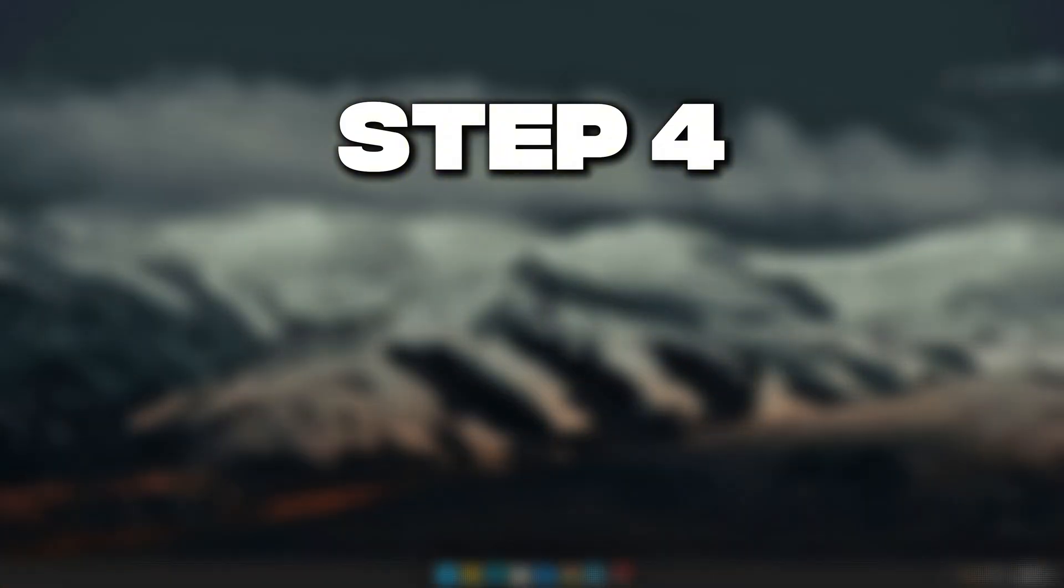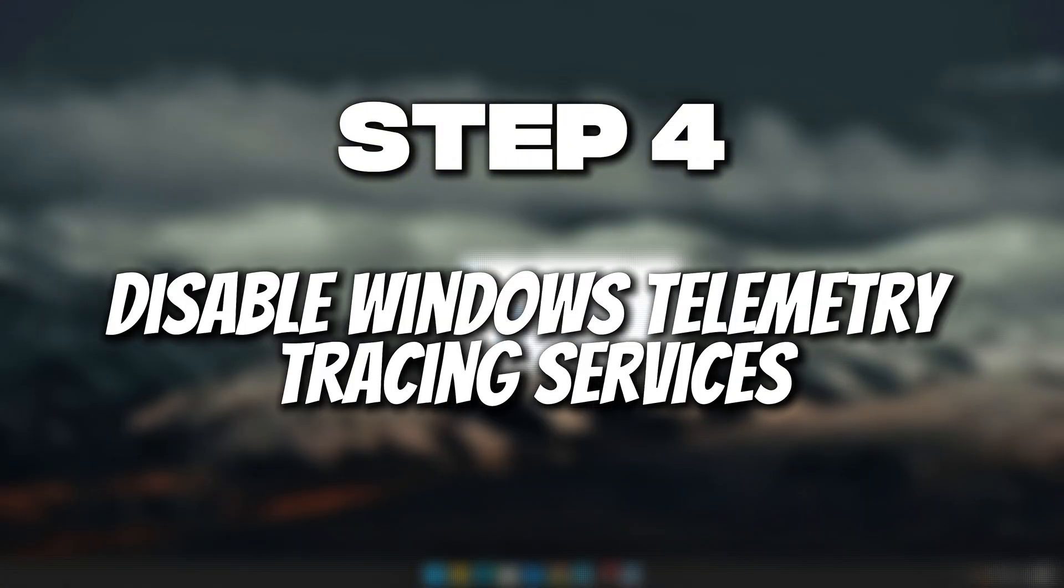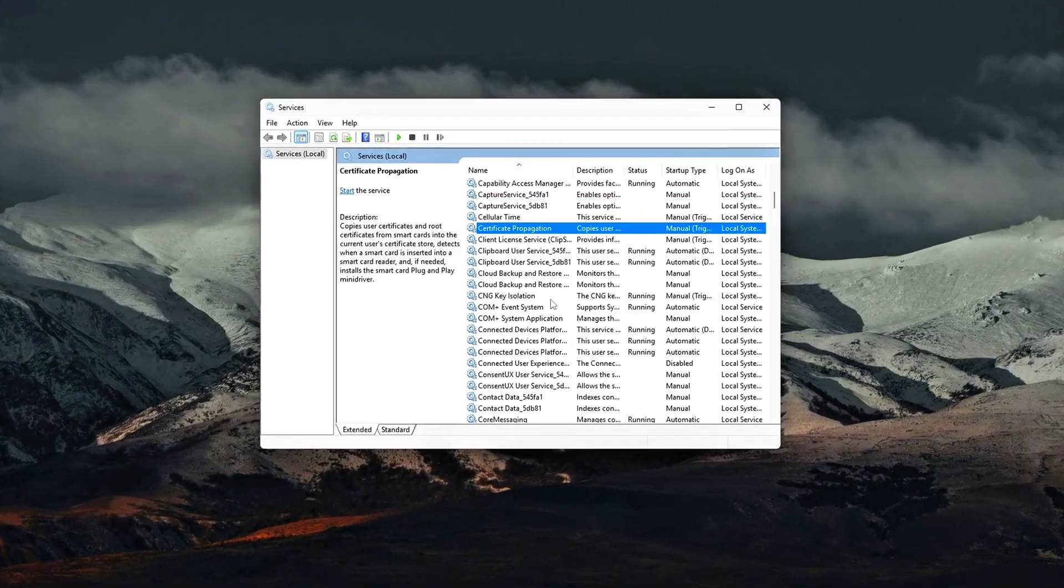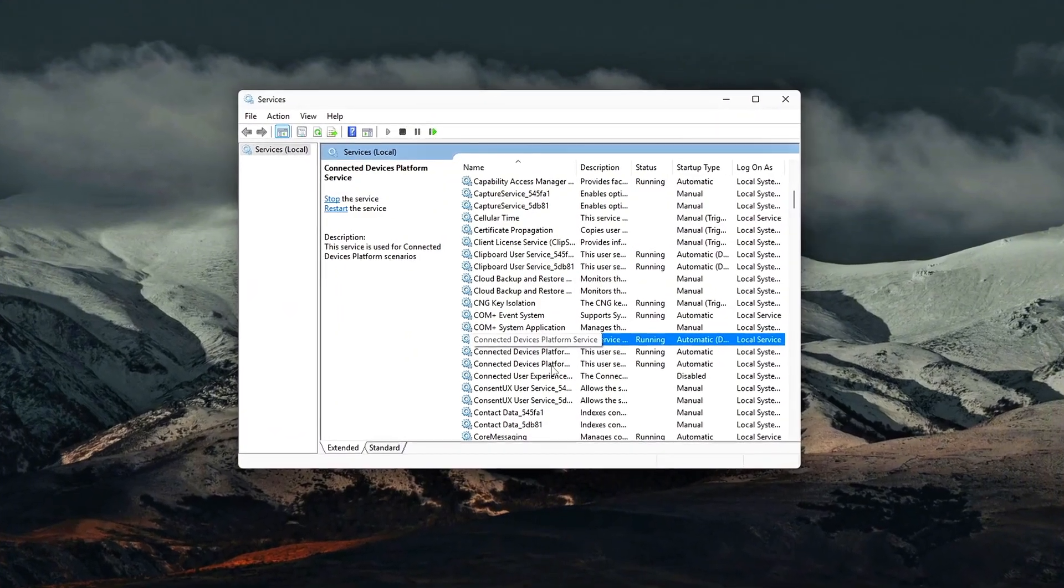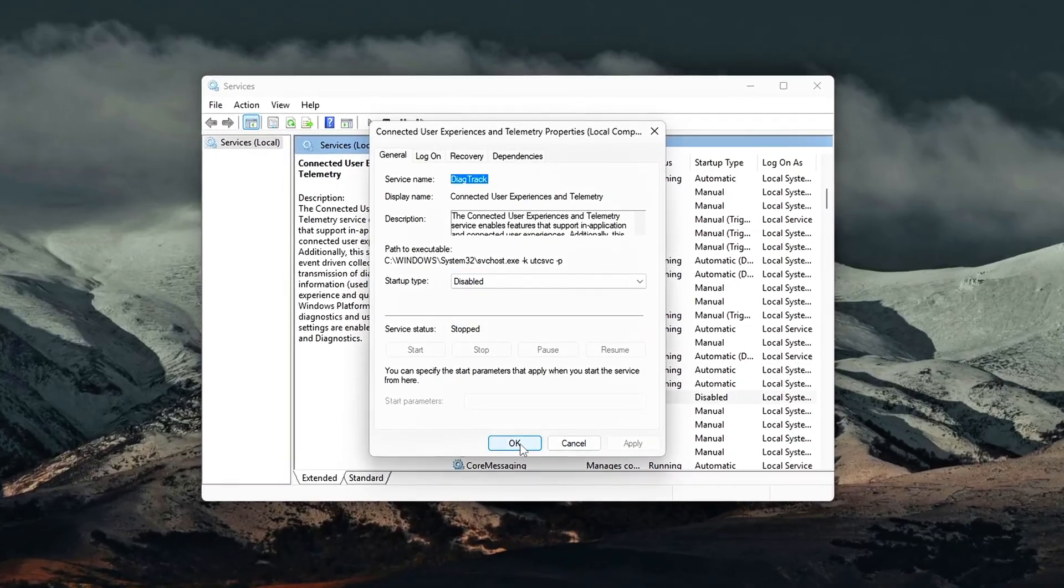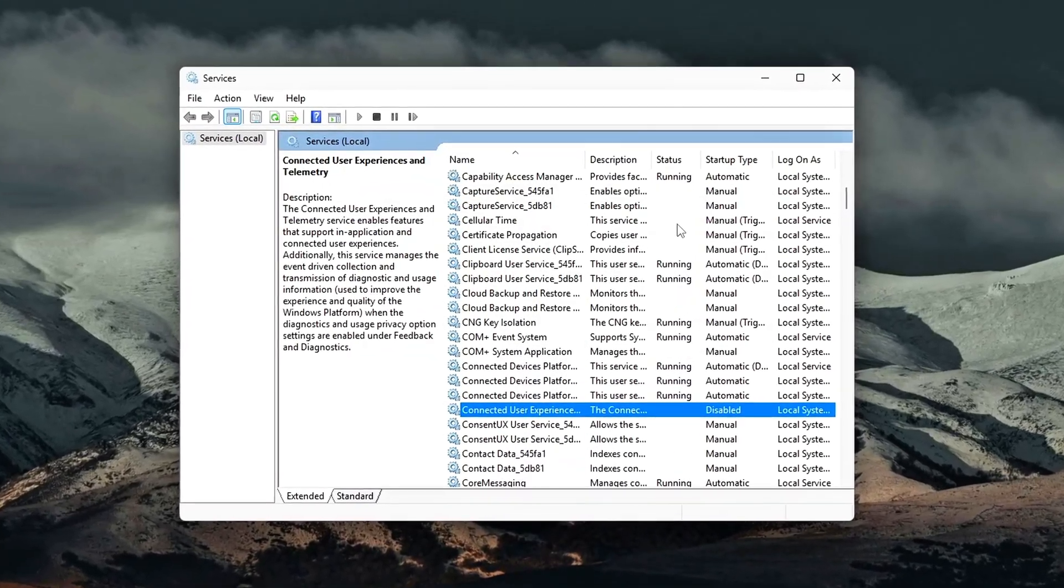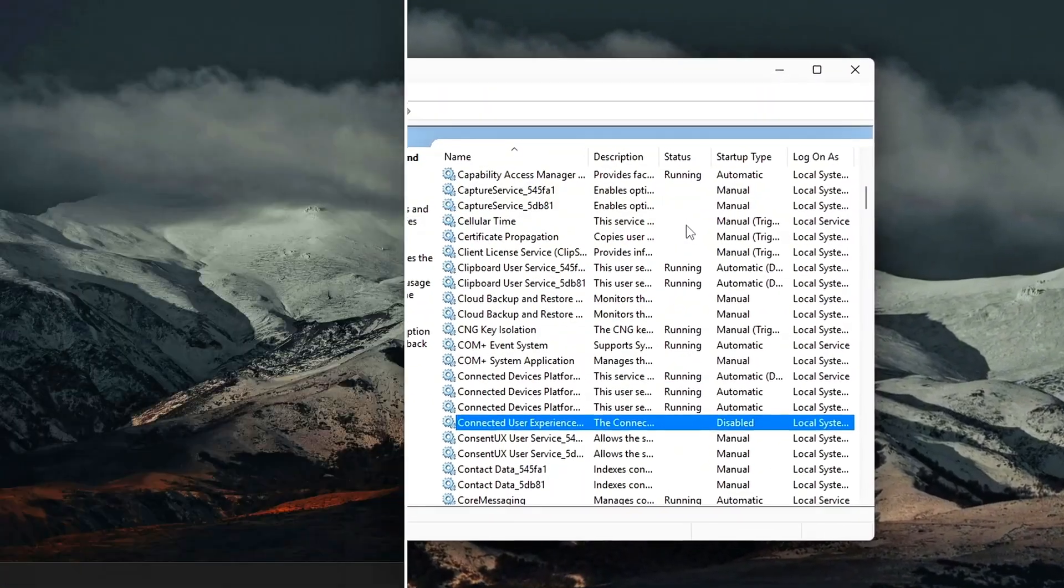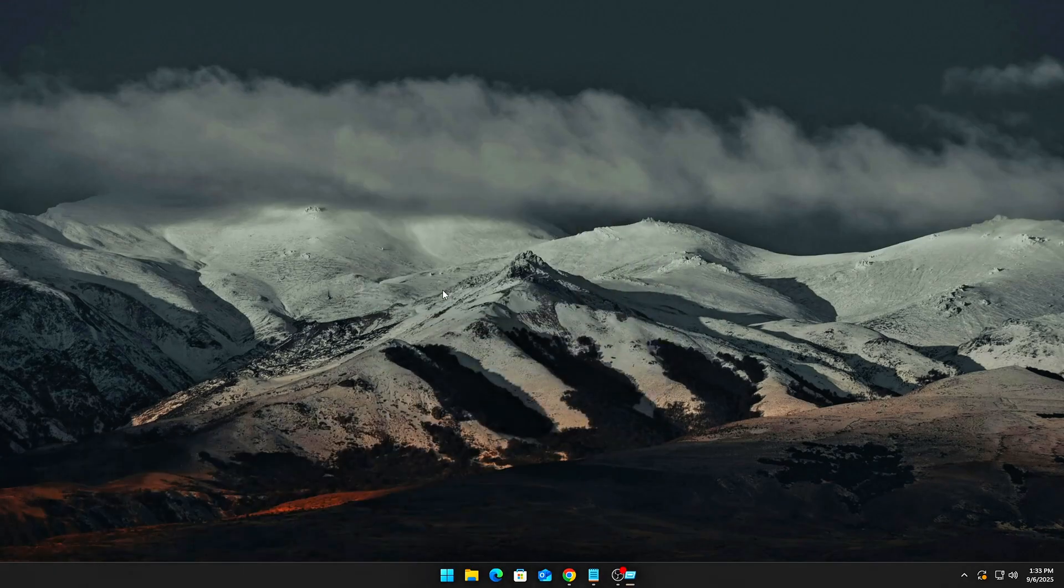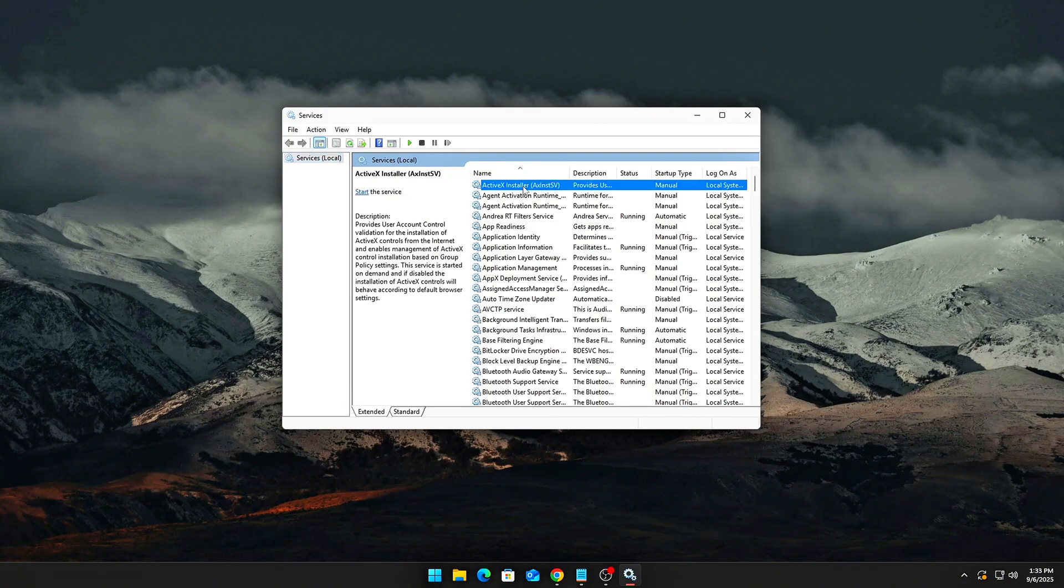Step 4: Disable Windows Telemetry and Tracing Services. Even after killing ETW sessions, Windows may recreate them automatically through built-in telemetry and diagnostic services. Disabling these services stops ETW from respawning in the background, freeing CPU cycles and reducing disk activity. Open Services. Press Win plus R, type Services.msc, hit Enter. Scroll through the list to find the relevant services.